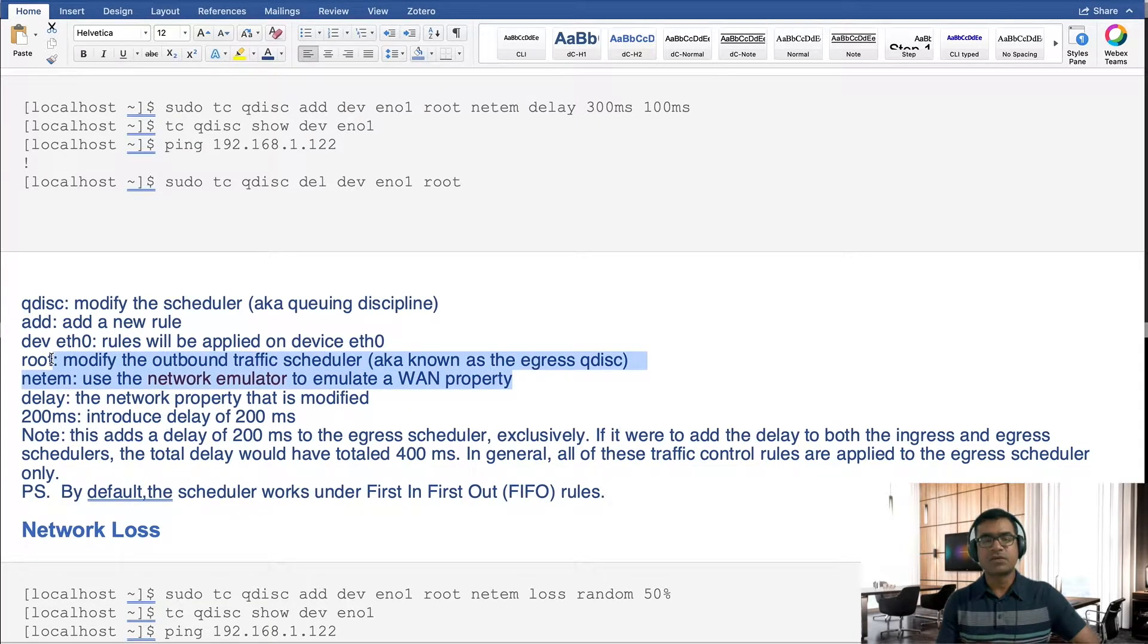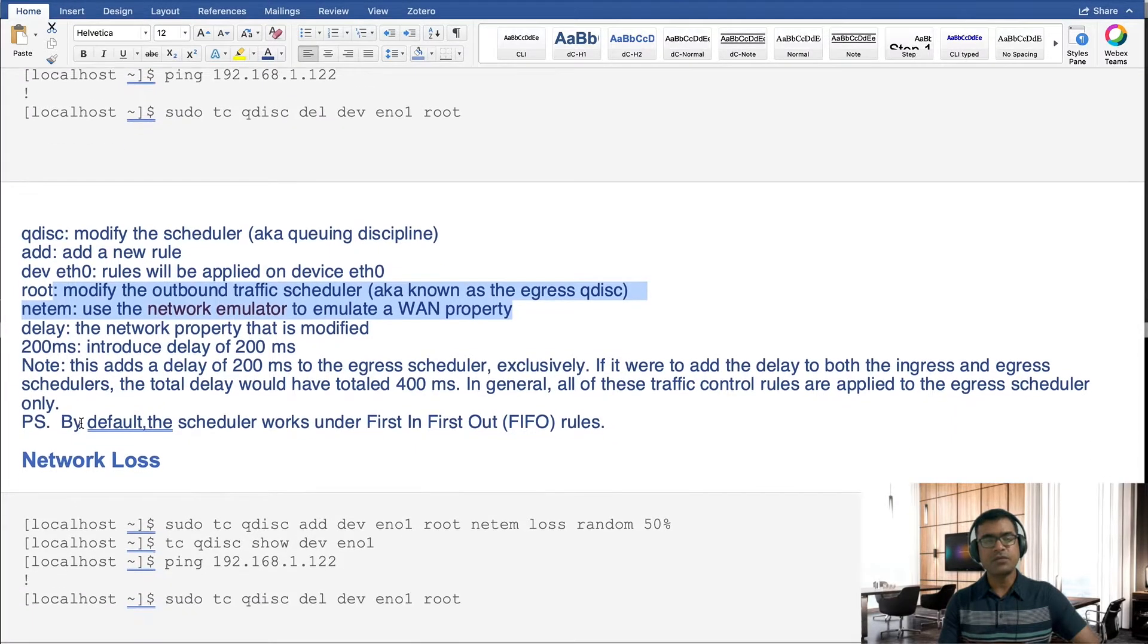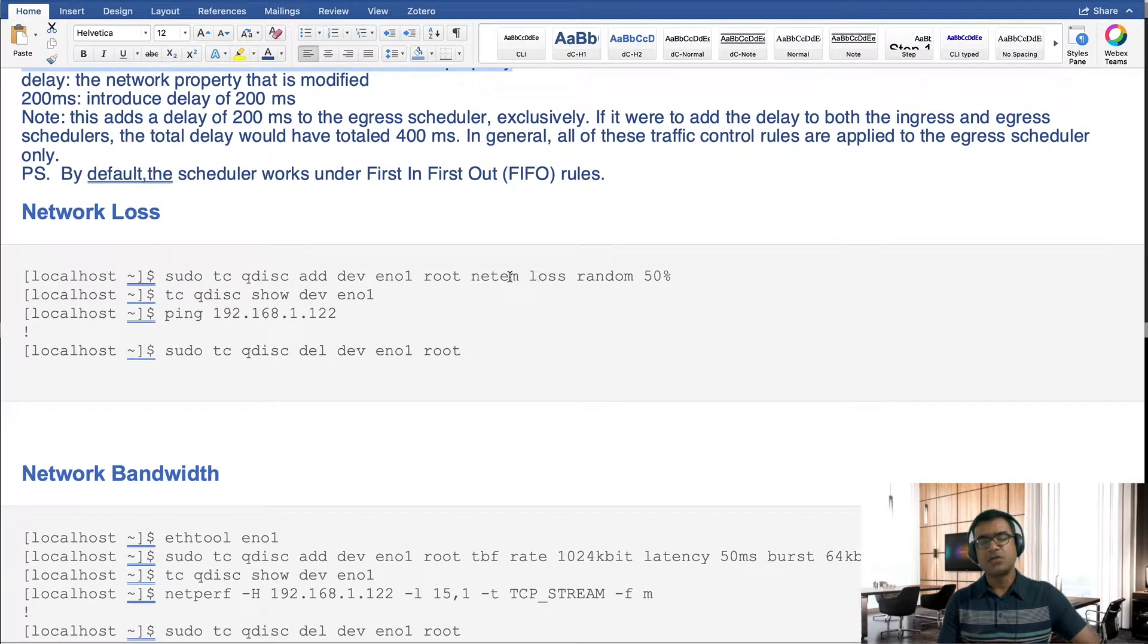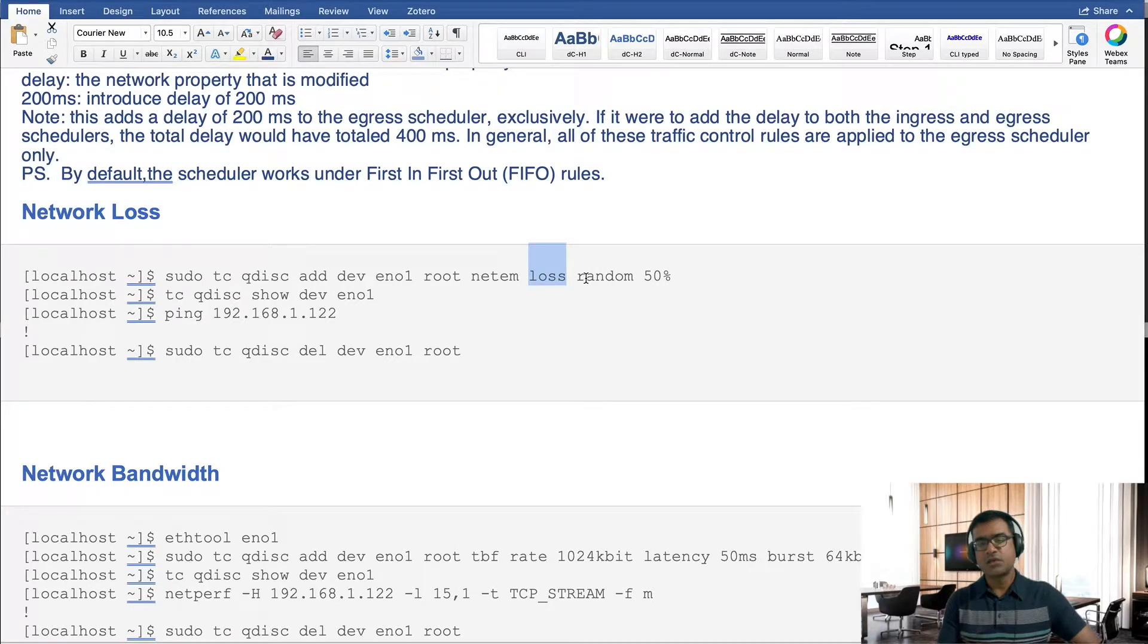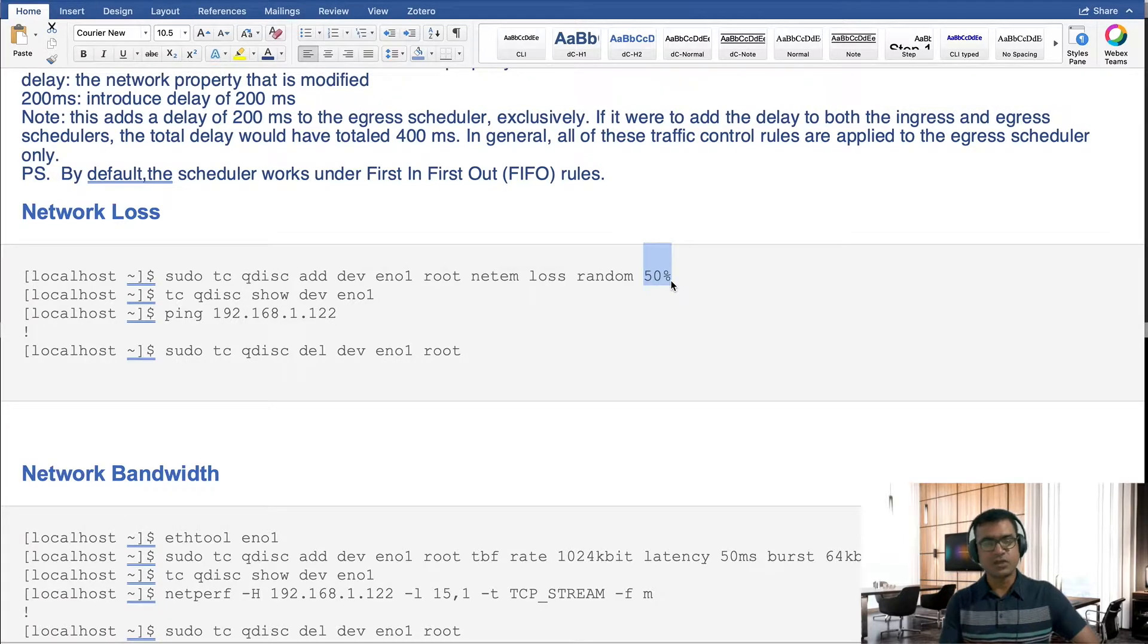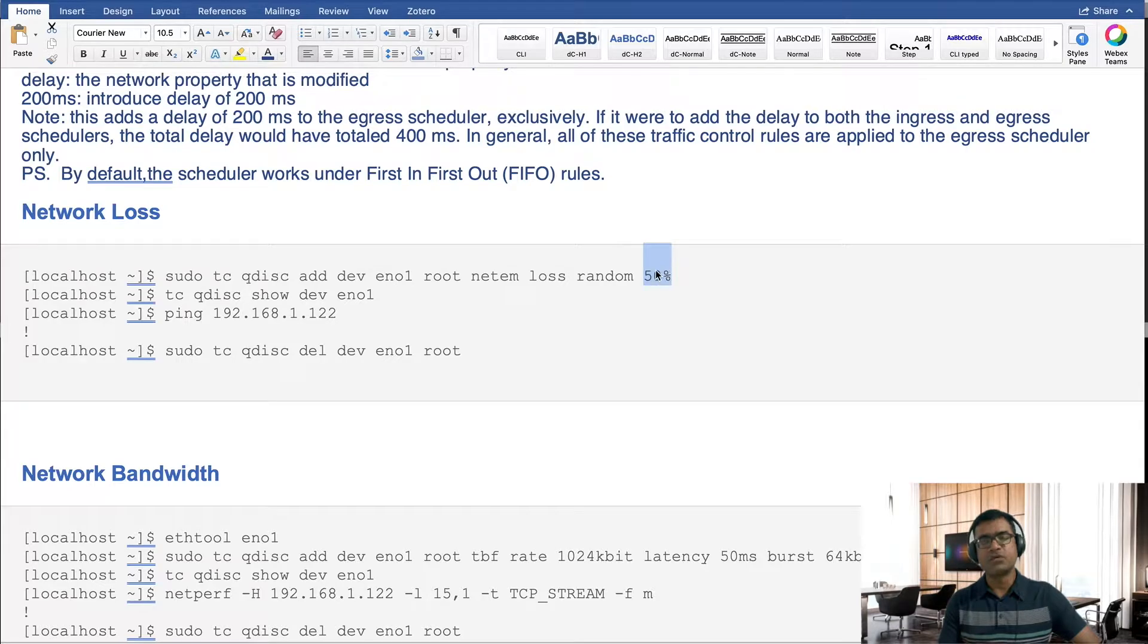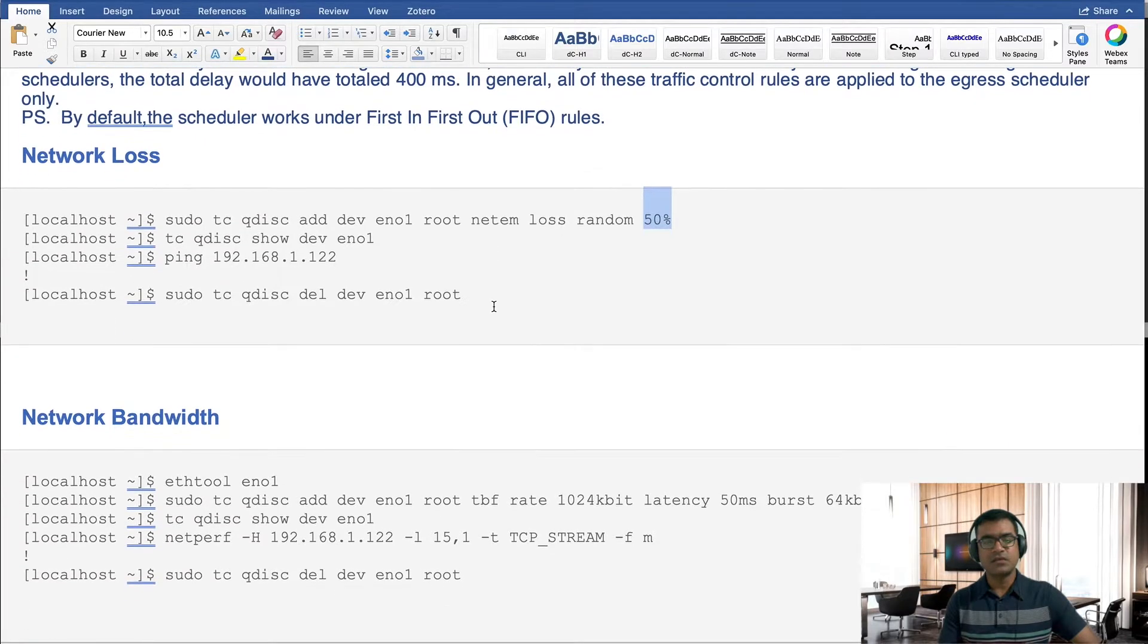For network loss, the command is something similar, but instead of delay, we are going to say loss. And I want to introduce a random loss, how much loss? Up to 50 percent. That means out of 10 packets, 5 packets will be dropped, which is a big loss. It can deteriorate your environment very badly, so I don't know if you want to use 50 percent or something less than that. Again, the same checks and put it back to the default.